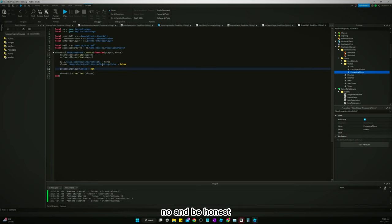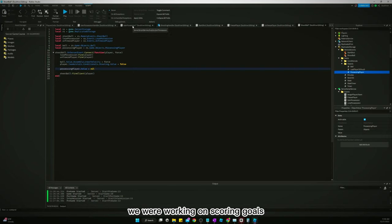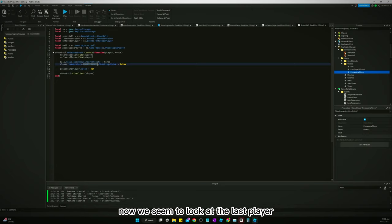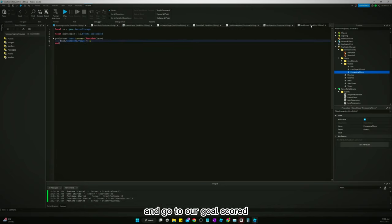And to be honest I forget why I just did all that. What were we working on? We were working on scoring goals. Oh yeah, we wanted to see who scored the goal, so we just need to look at the last player who touched the ball and go to our goal scored, goal handler I mean.